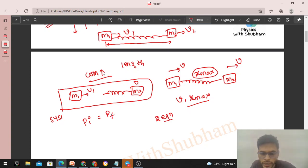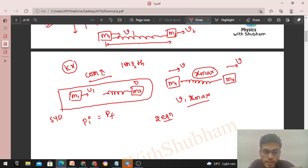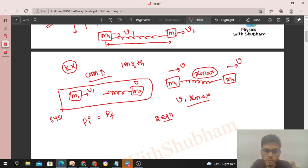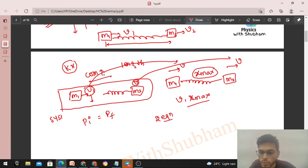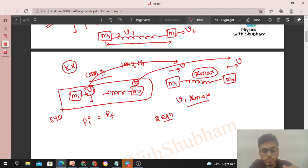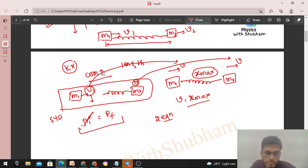Is there any external force on this system in the horizontal direction? No — there is no horizontal external force. So we can conserve momentum of the system in the horizontal direction: initial momentum equals final momentum. The spring force k·x acting on m1 (backward) and m2 (forward) is an internal force — spring is part of the system. Internal forces can change the momentum of individual particles but cannot change the total momentum of the system.